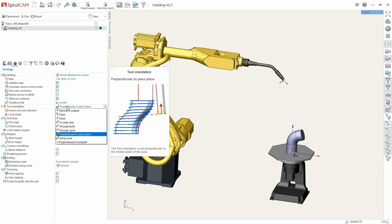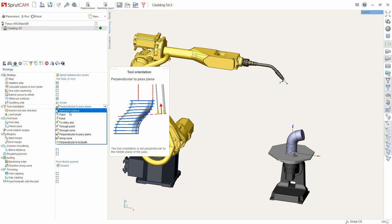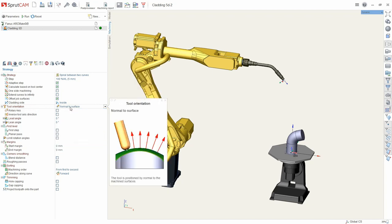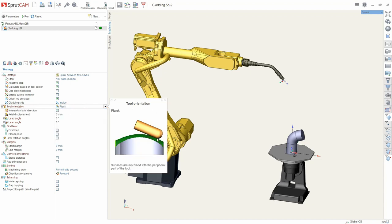Here you can see a list of functions which are responsible for the direction of the tool. Normal to surface to each point of the surface. Flank is normal but rotated at 90 degrees.